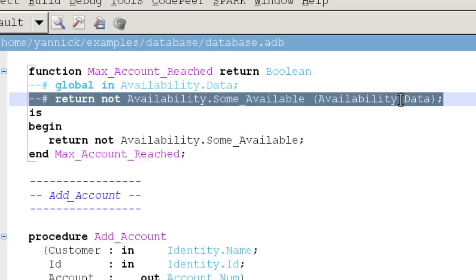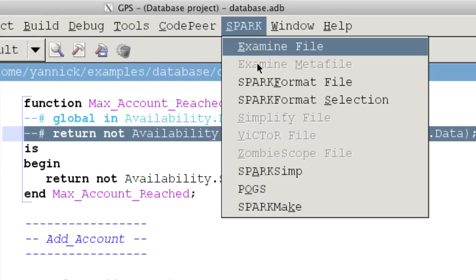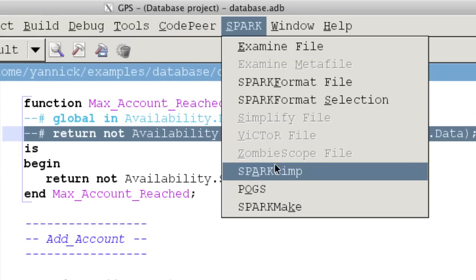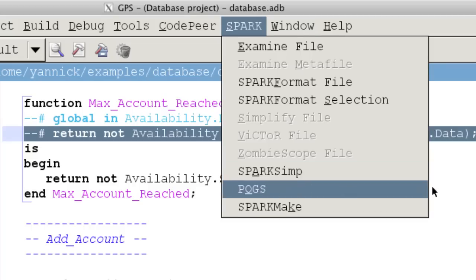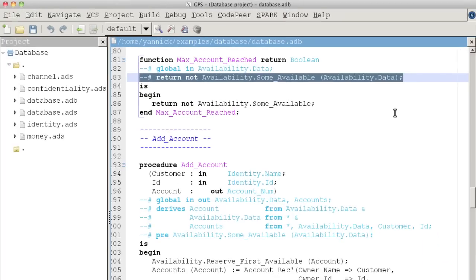The Spark Simplifier and Spark Bridge tools allow for the automatic proving of these contracts. A byproduct of this automatic verification is that Spark programs are free from most runtime errors, including all memory checks and integer constraints.